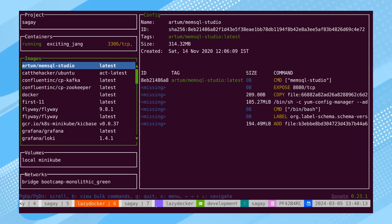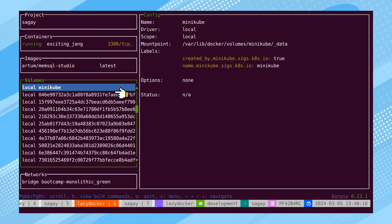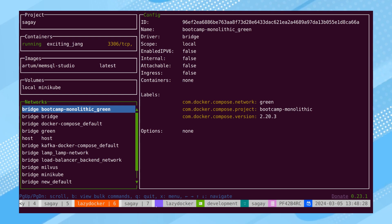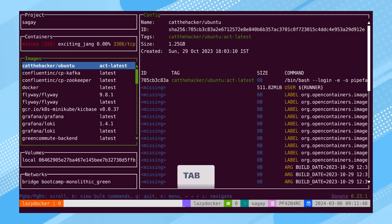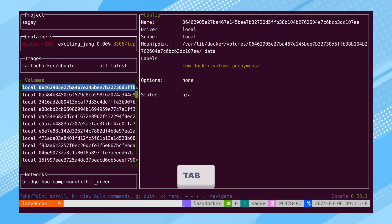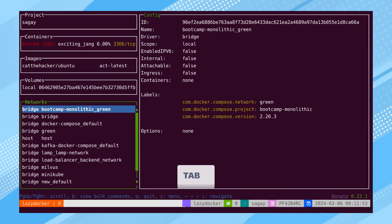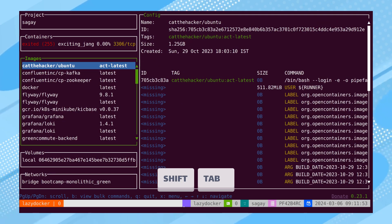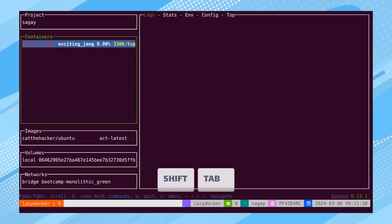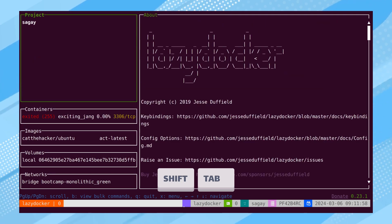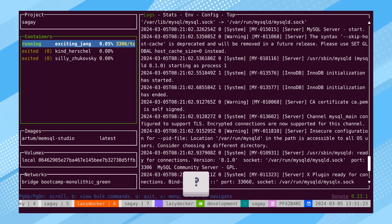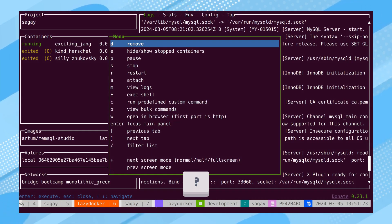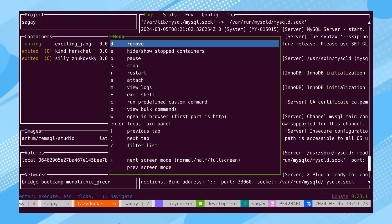Third, we have the volume section, where all volumes are displayed. Lastly, there is the Networks section, which shows all the networks created inside the local Docker daemon. Users can switch to the next section by pressing the Tab key and navigate to the previous section by pressing Shift plus Tab. We can navigate to any section and press the question mark to view all the key bindings supported by that particular section.